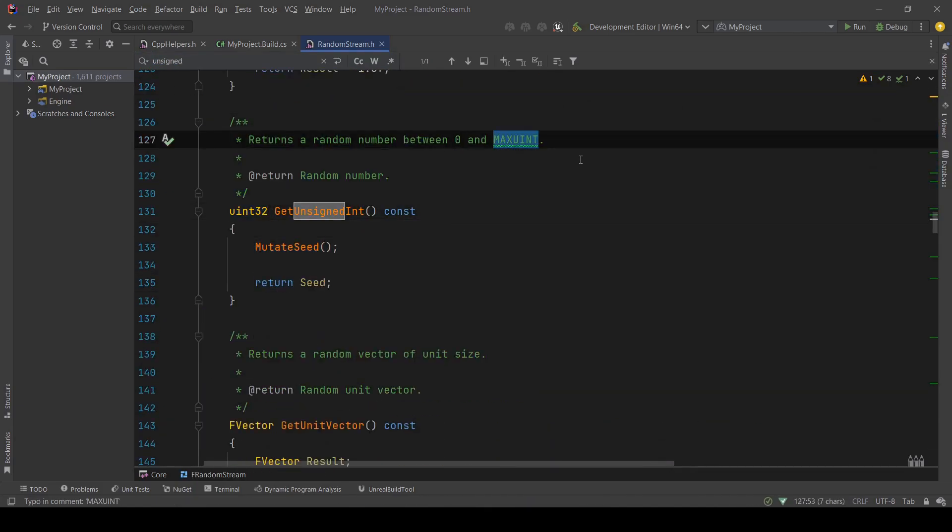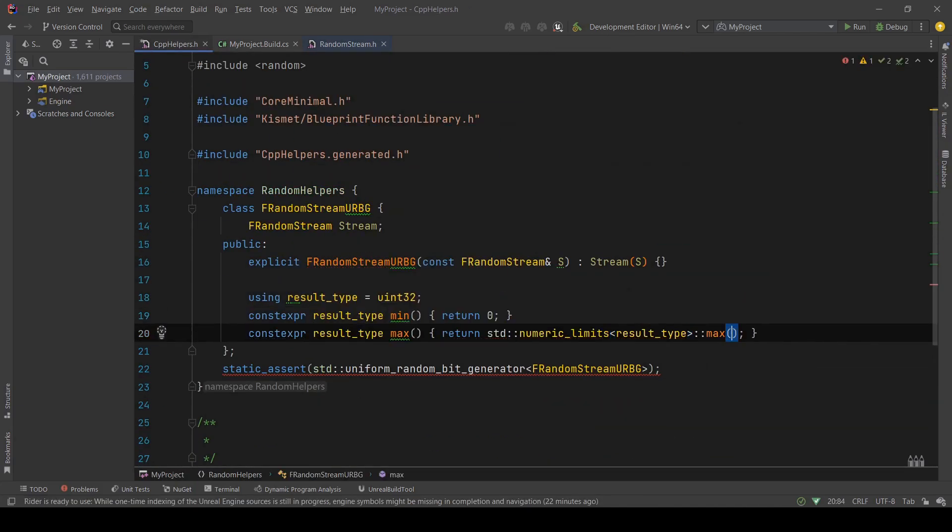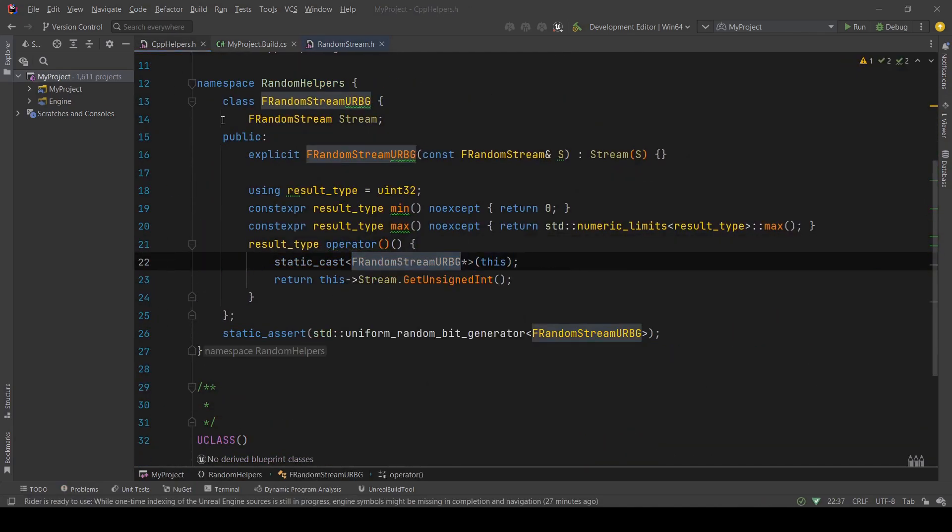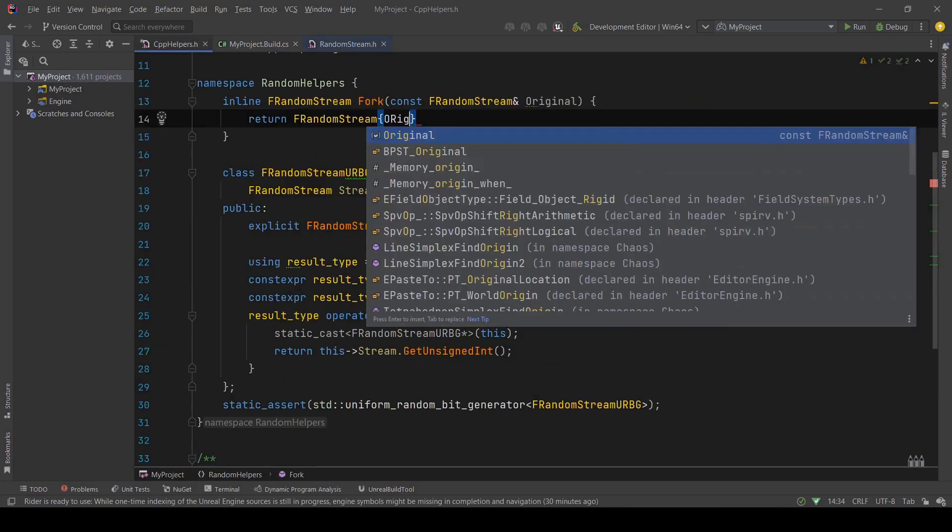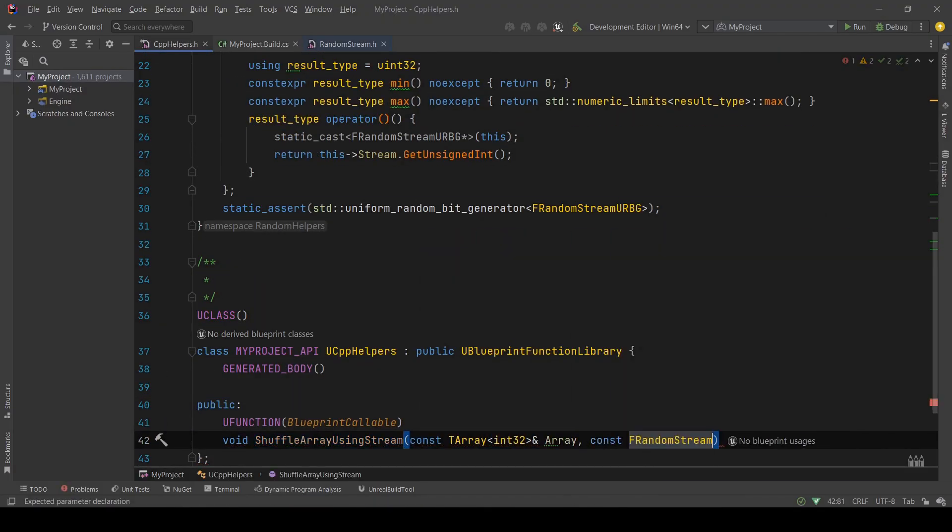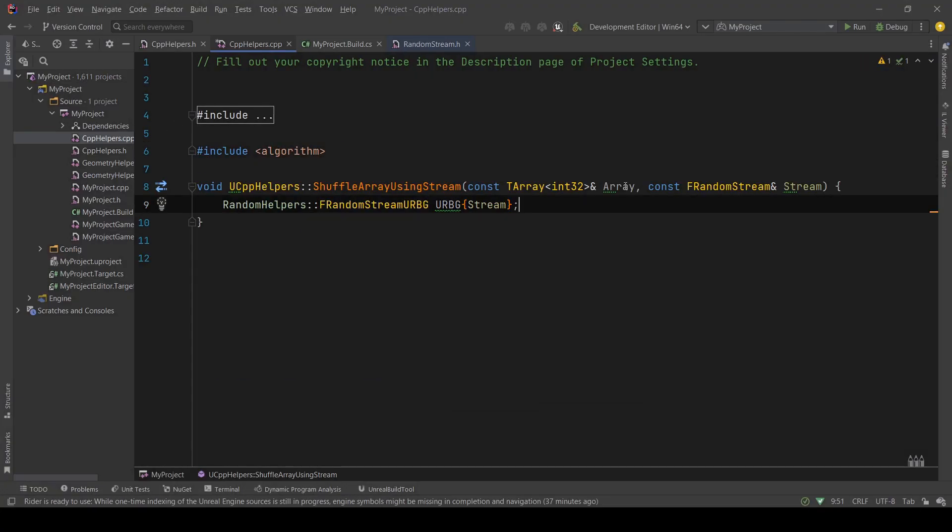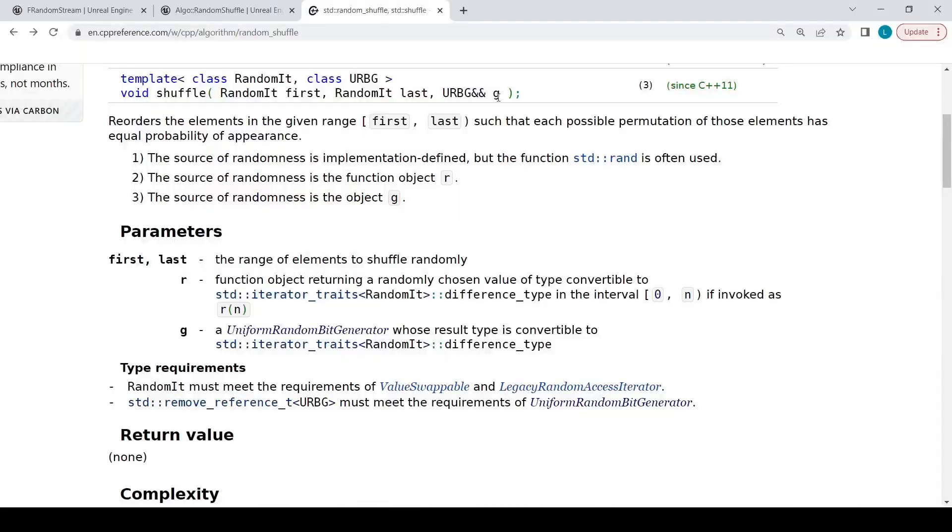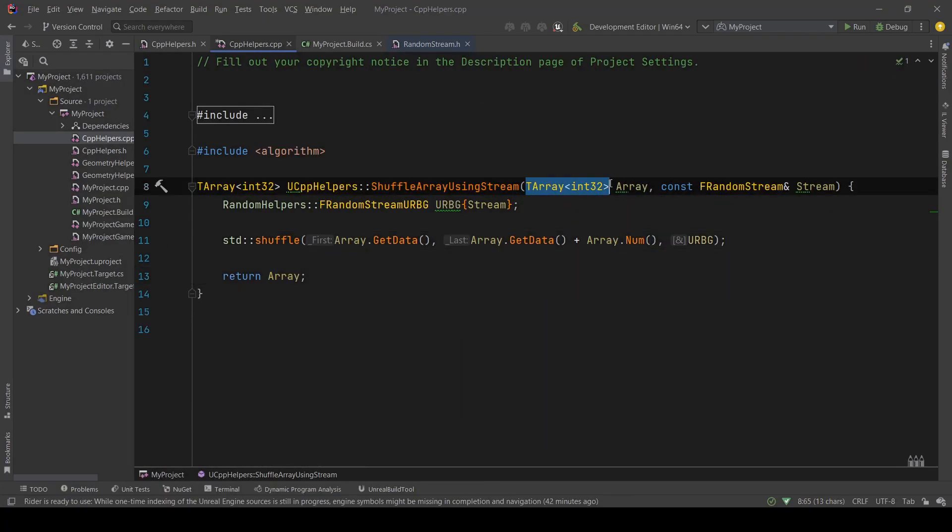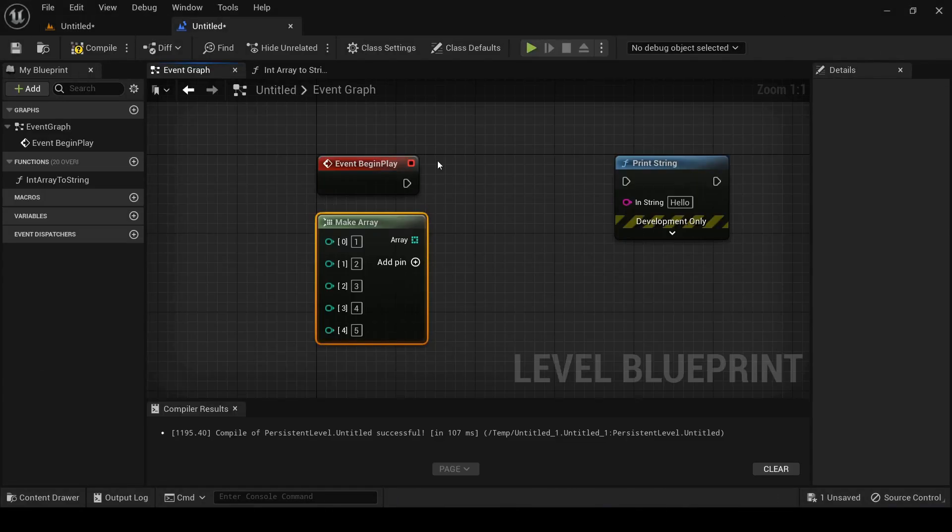I already explained what random stream is and why you might want to use it in that video, so go check that one out if you need a refresher. But in that video I claimed that it was really easy to write your own shuffle algorithm, but I never explained how to do it. So that's what we're gonna do in this video.